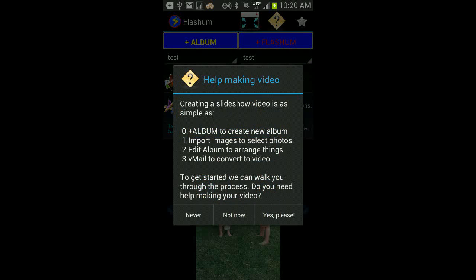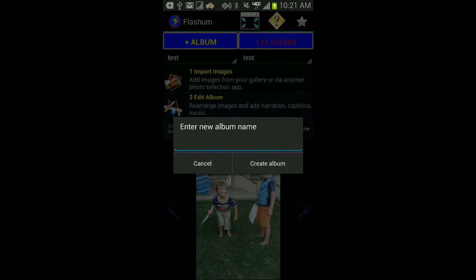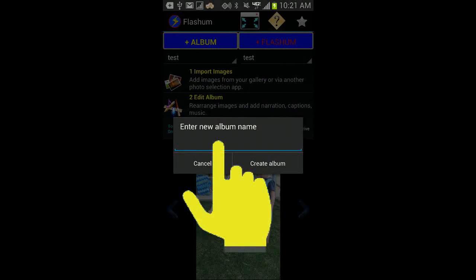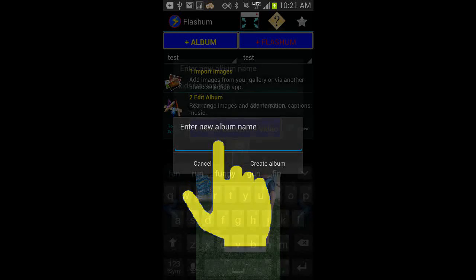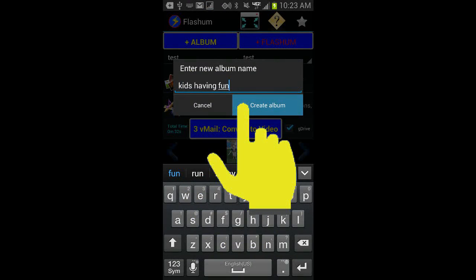After pressing the question mark you'll get a dialog asking if you need help making your video. Just press yes please. Then it'll ask you to enter the name of your album. As you normally do with your Android, you tap the space to bring up the keyboard, type in your album name, and then tap the create album button to create an empty album.